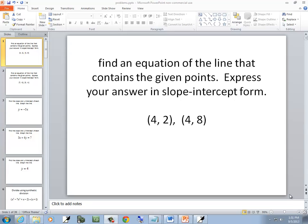In this problem, we want to find the equation of the line that contains the given points. Express your answer in slope-intercept form.